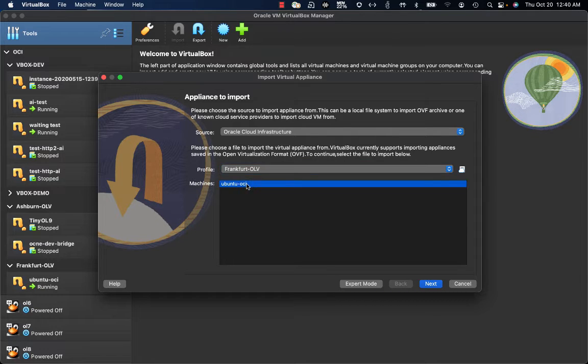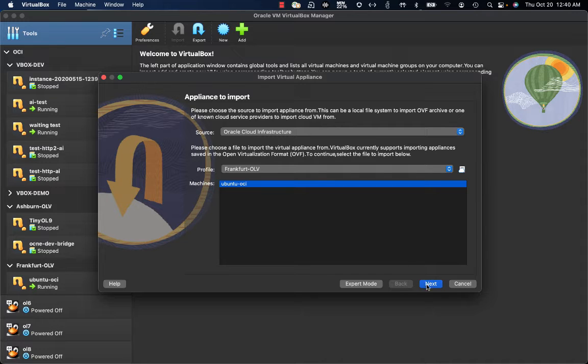Now as you can see, I have there Ubuntu OCI. I can select the same and click on Next.